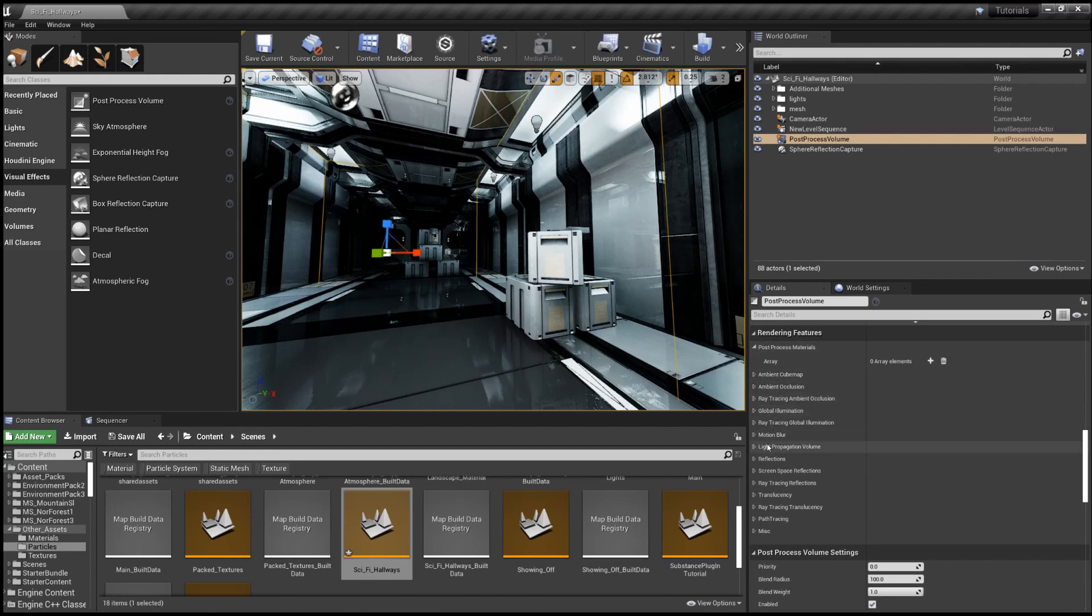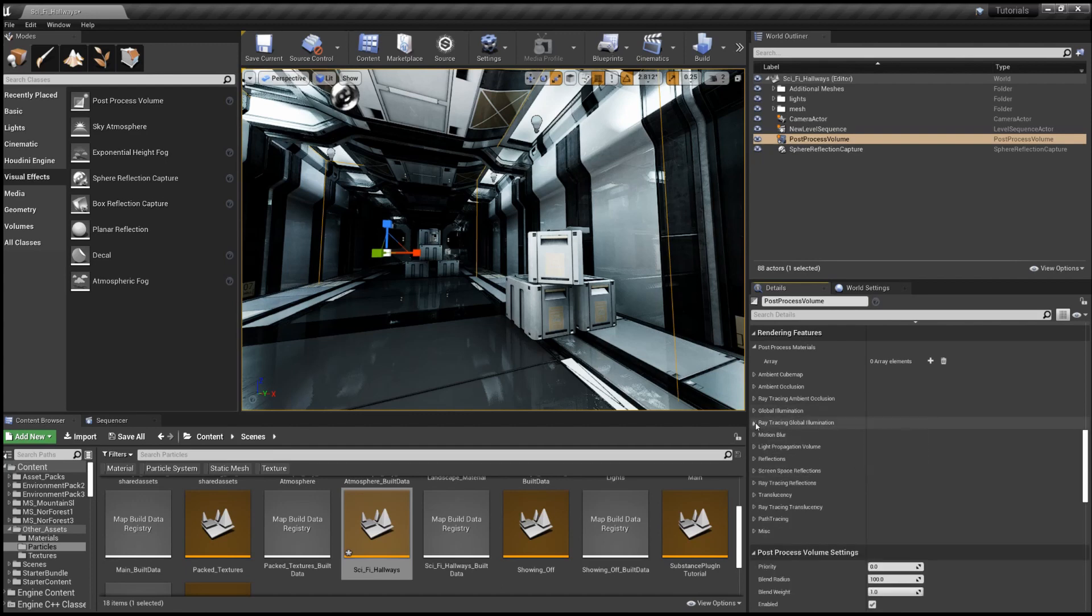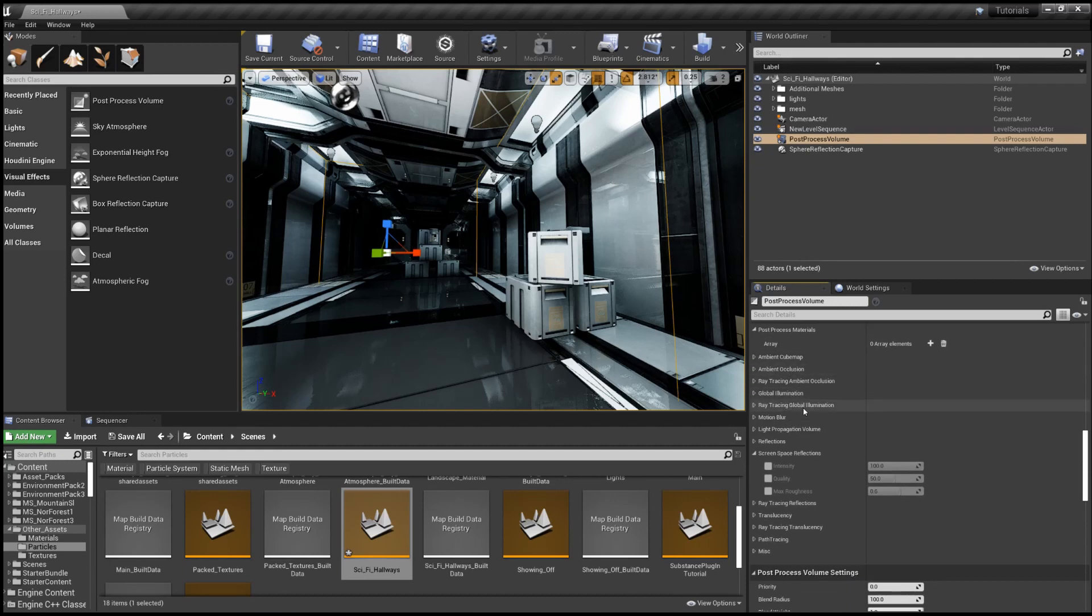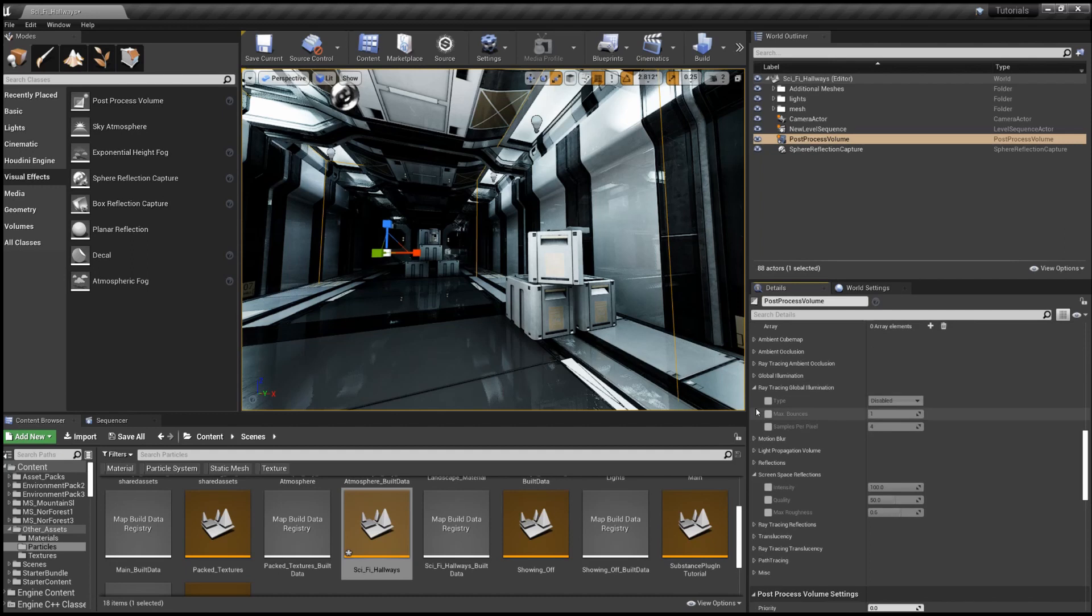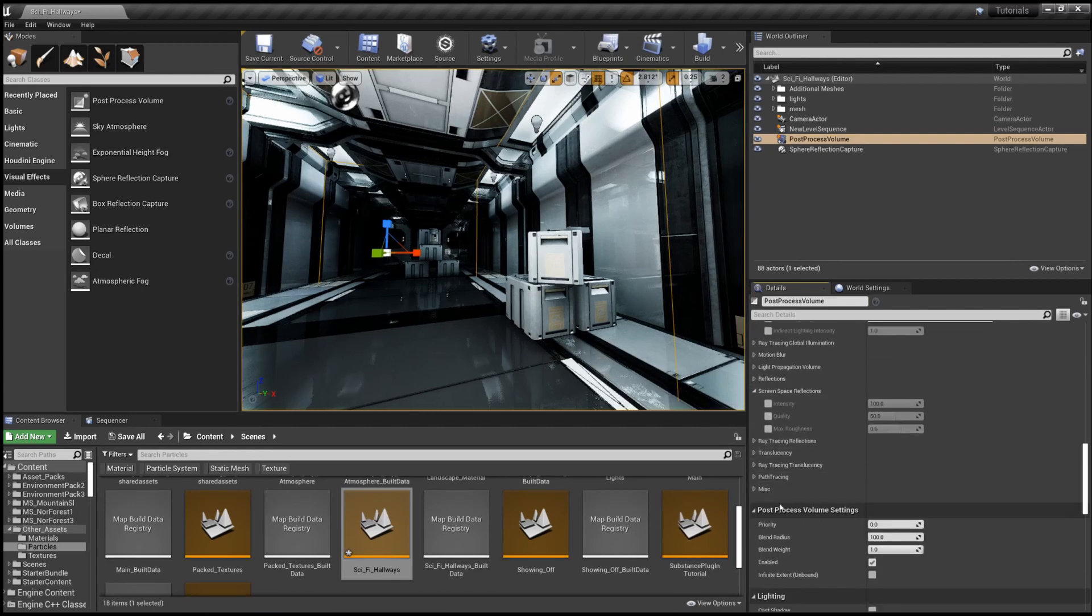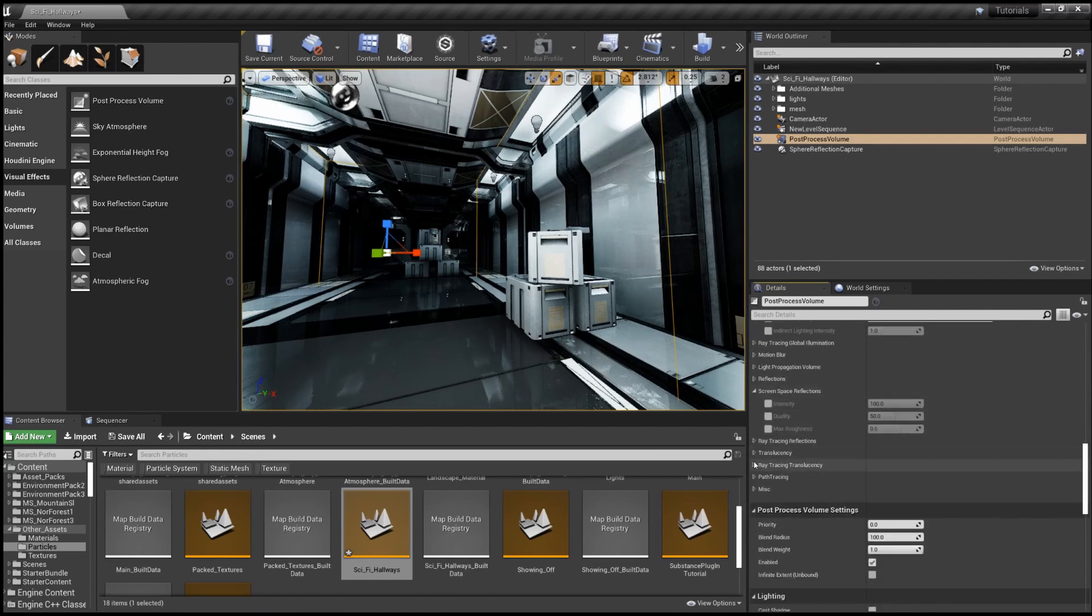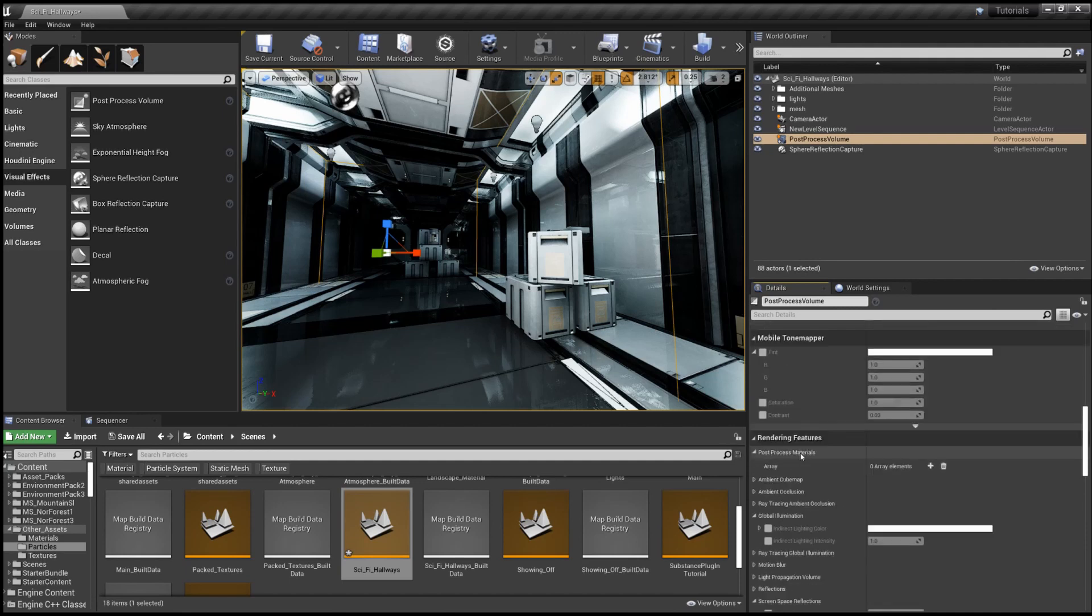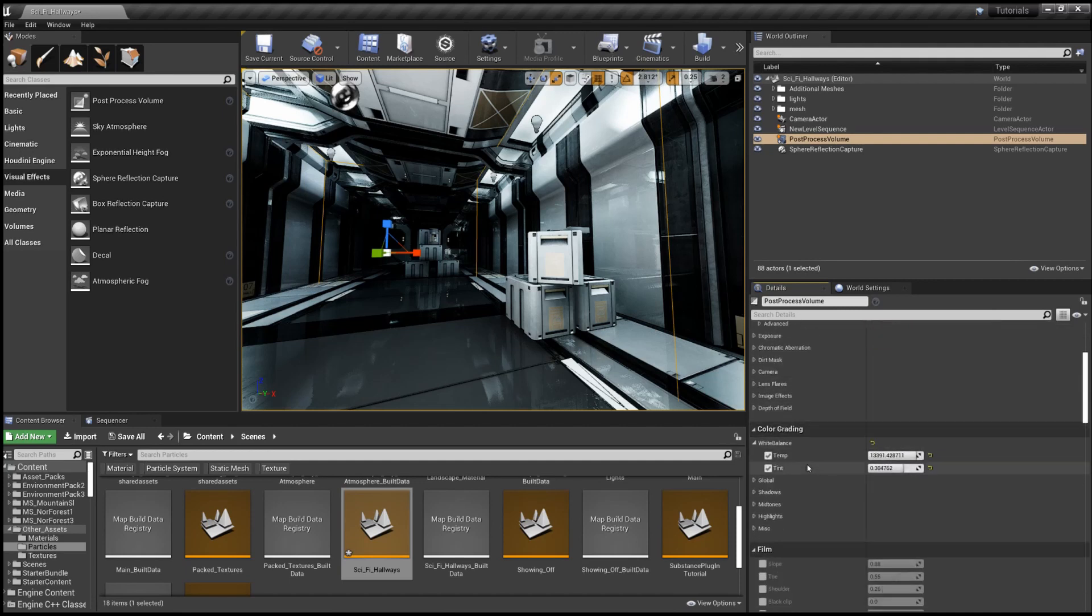The volume also has a few other options. Some of you may remember global illumination. That's weird. Well, this is all ray tracing. So the global illumination is way better if you've got ray tracing going on, the screen space one. So indirect lighting color. So you've got all sorts of little extra things to play with, especially if your computer can handle ray tracing.